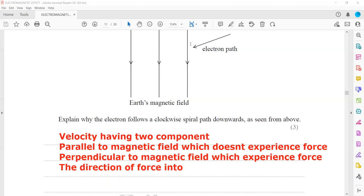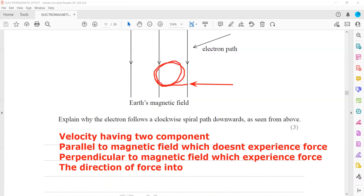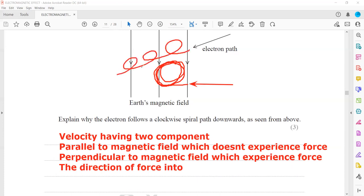If another electron enters directly perpendicular to the field, it will only experience a force inward and will remain in a circular path with constant radius - there is no other component, so it continues to rotate in a circle. But for an electron entering at an angle, because there is another component, it moves in a circular path and also moves downward due to the parallel component.